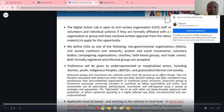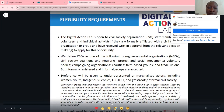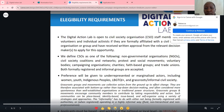They define CSOs — civil society organizations — as one of the following: non-government organizations, civil society coalitions and networks, protests and social movements, voluntary bodies, campaigning organizations, charities, faith-based groups and trade unions. Both formally registered and informal groups are accepted.